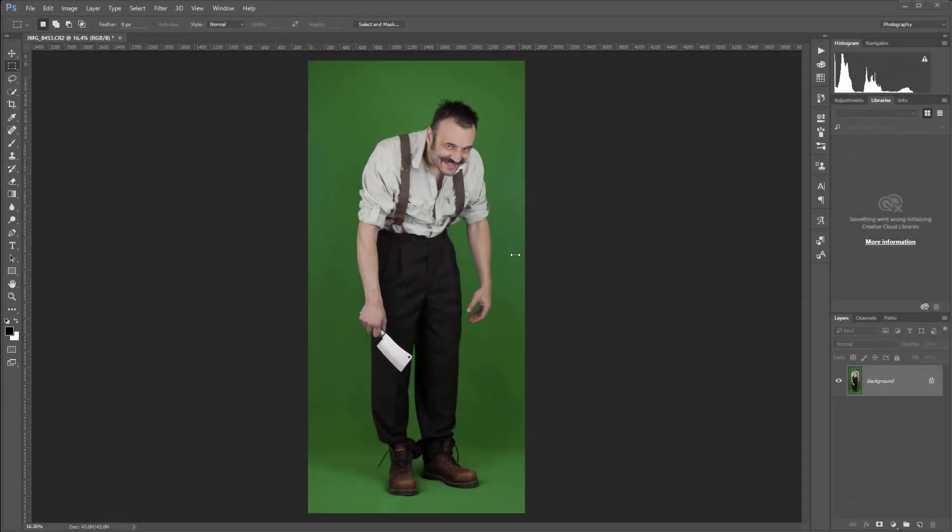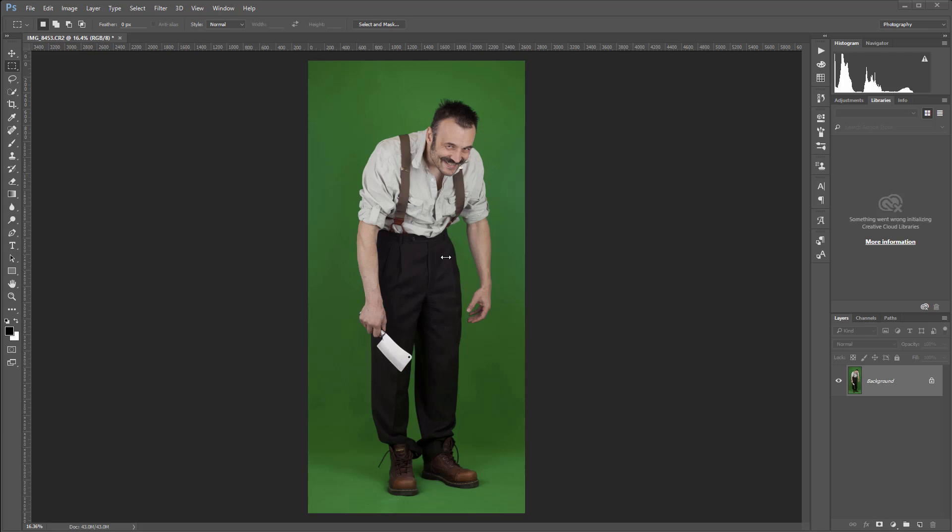In this tutorial we're going to automate our process of extracting a model from the green screen. The challenge with the automation process is that you may have multiple images you want to do, and you cannot go inside each one and tweak as it's processing.